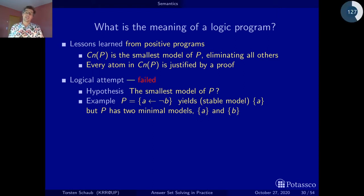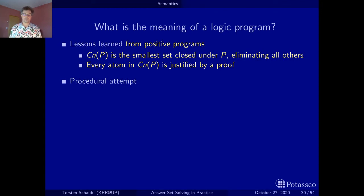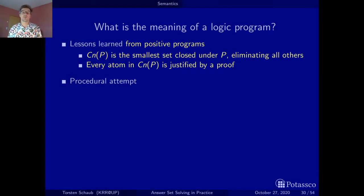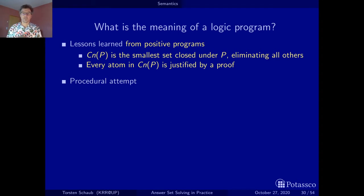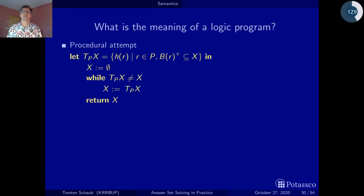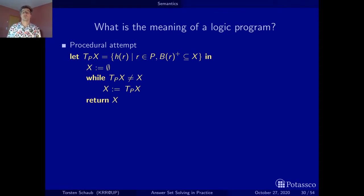So let's go back and get some intuitions from a procedural approach, again taking closure as a central concept. Let's look at how we computed the consequences of a positive logic program — this was the procedure with the TP operator used to compute the closure of a positive logic program.